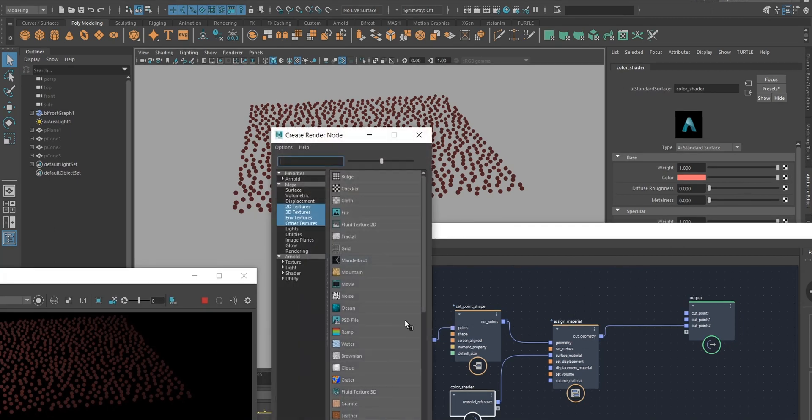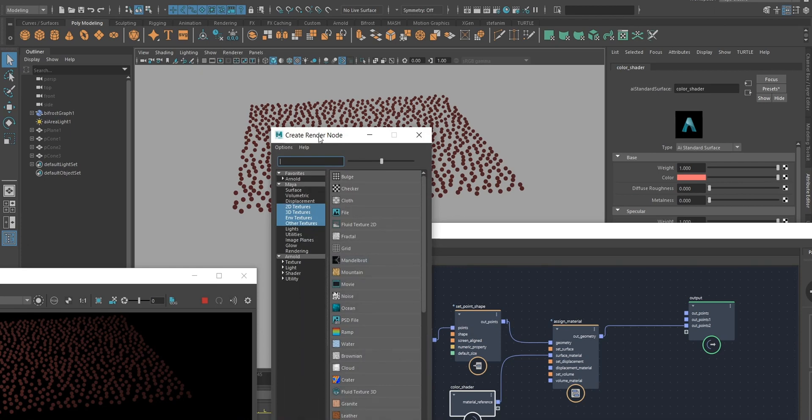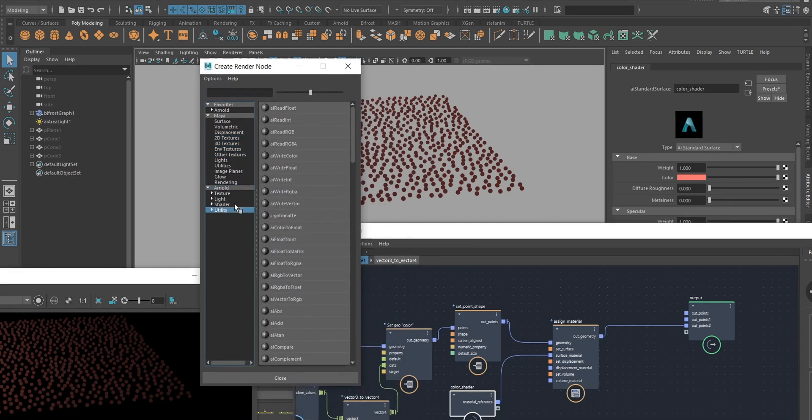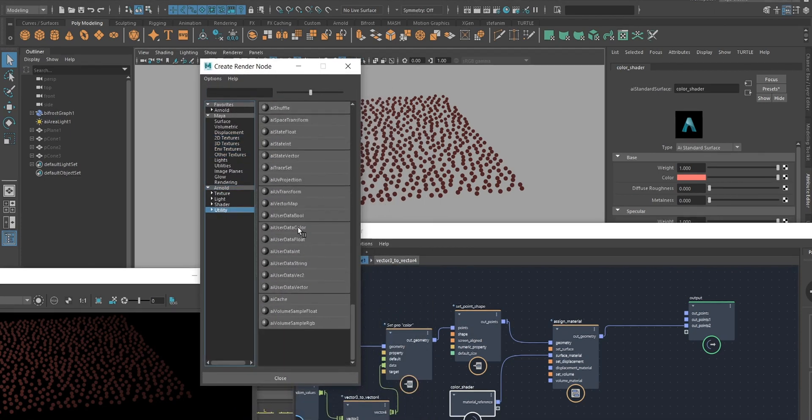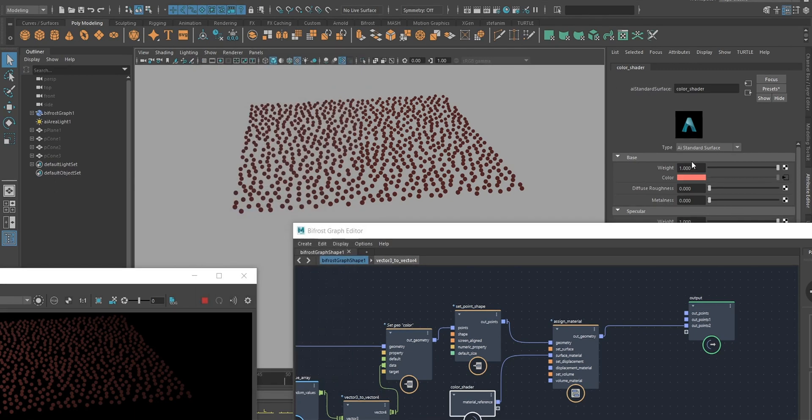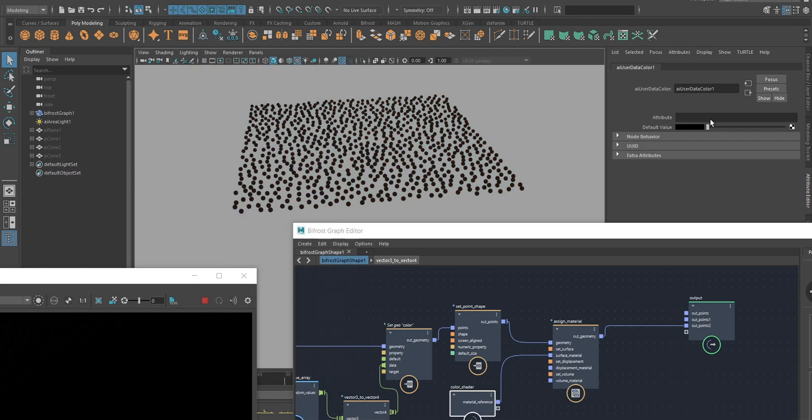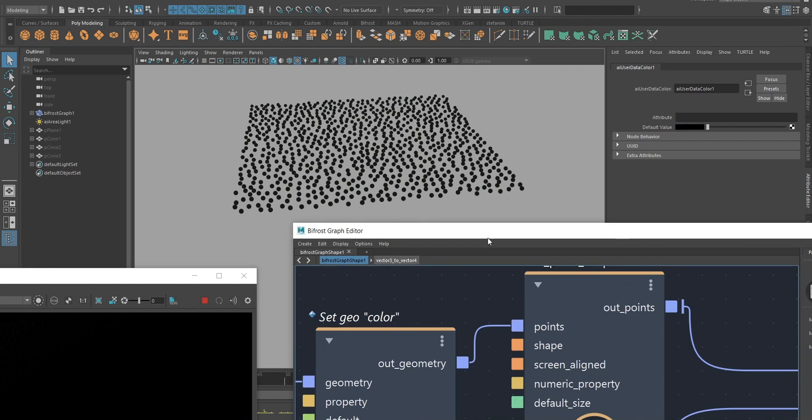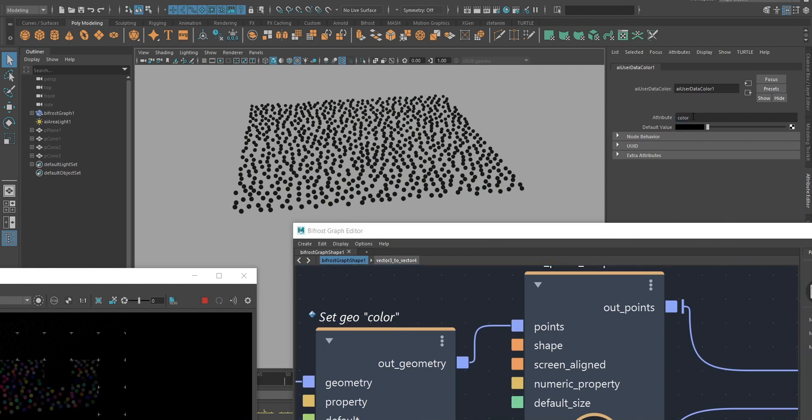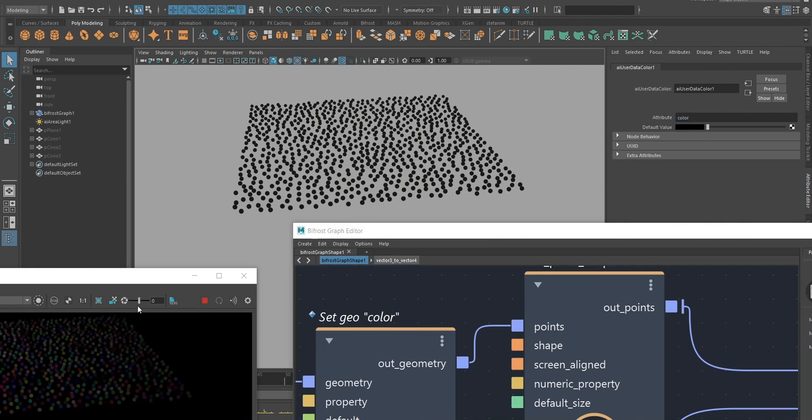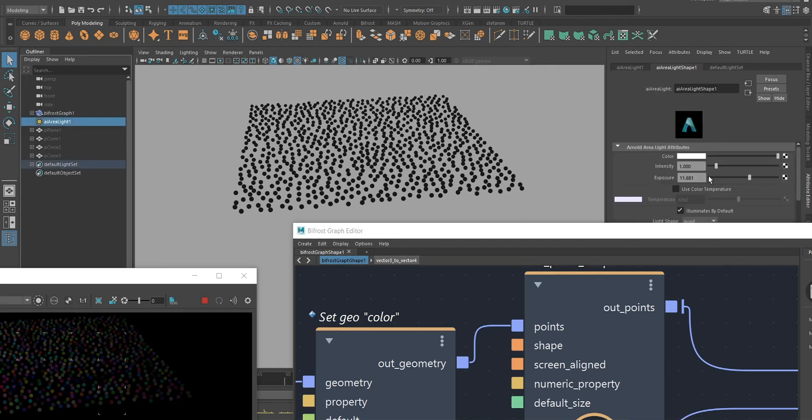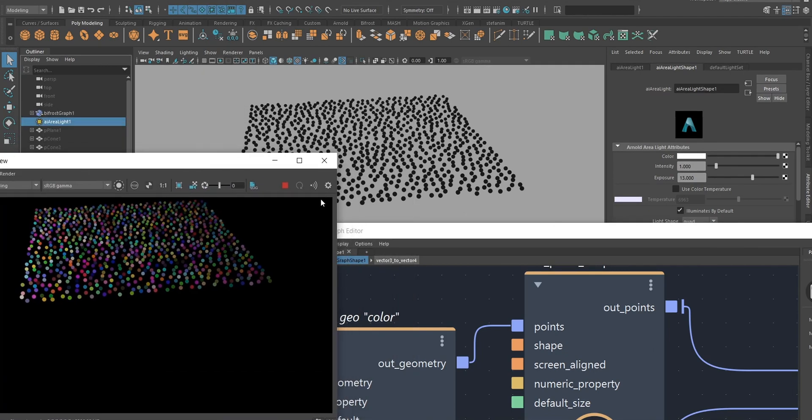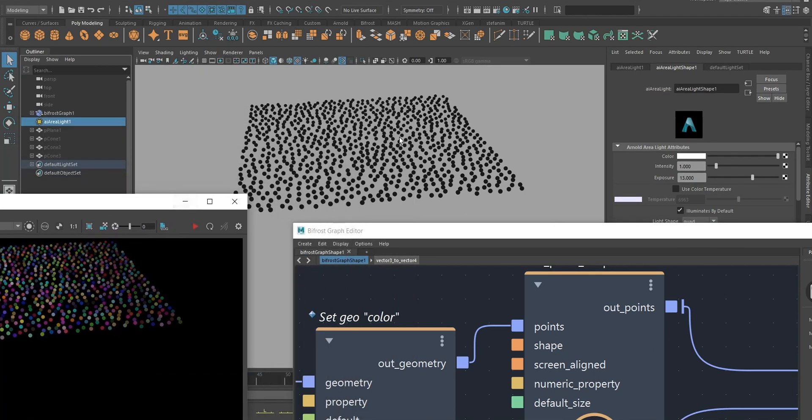There's one other thing we need to do, and that is to tell it to use that property that we created earlier. If I add a utility node called a user data color, in here we have to put the name of the property, which is color. Maybe I should increase the exposure. Now I can see I can render this with color, but I've lost the color in the viewport.